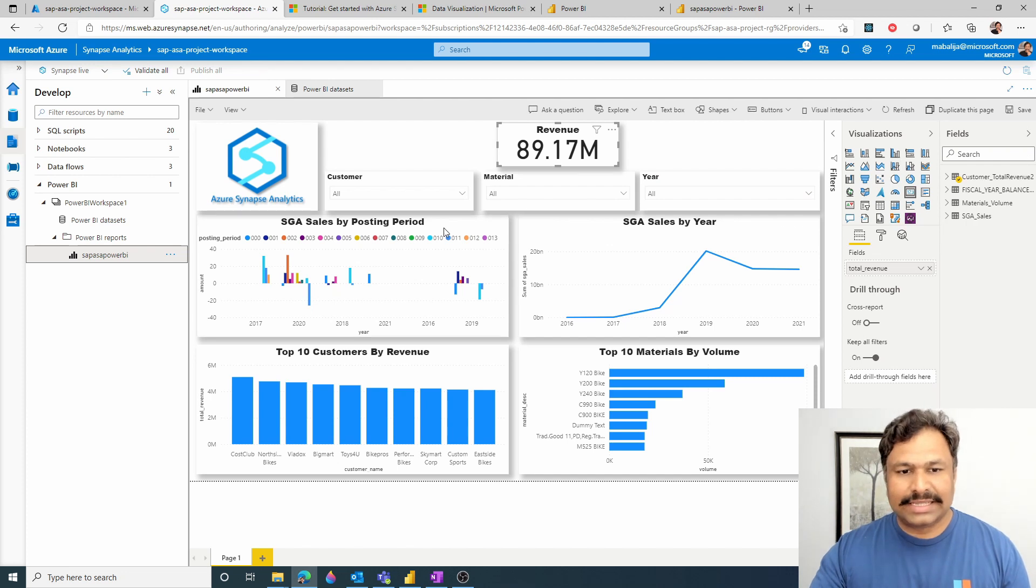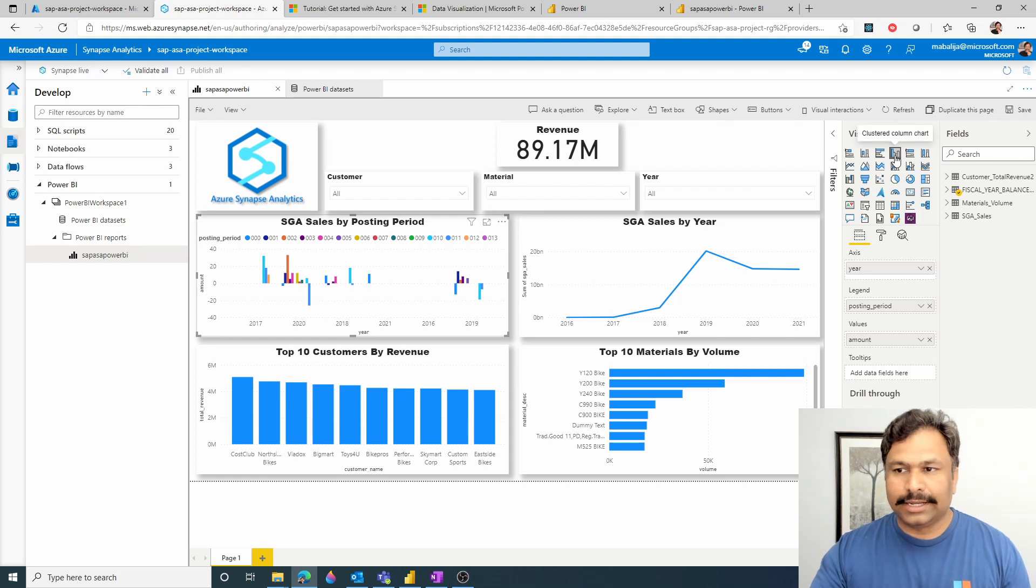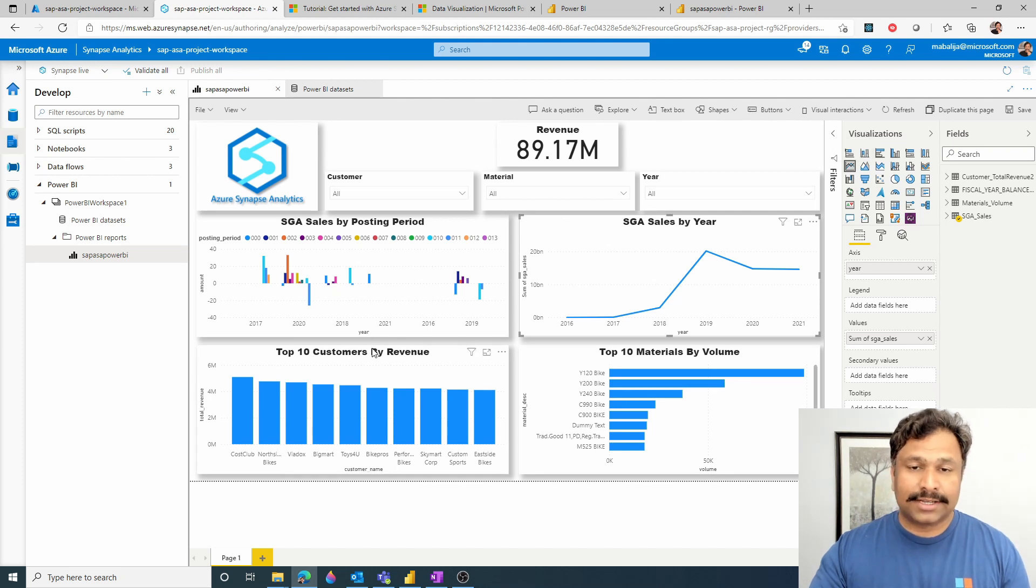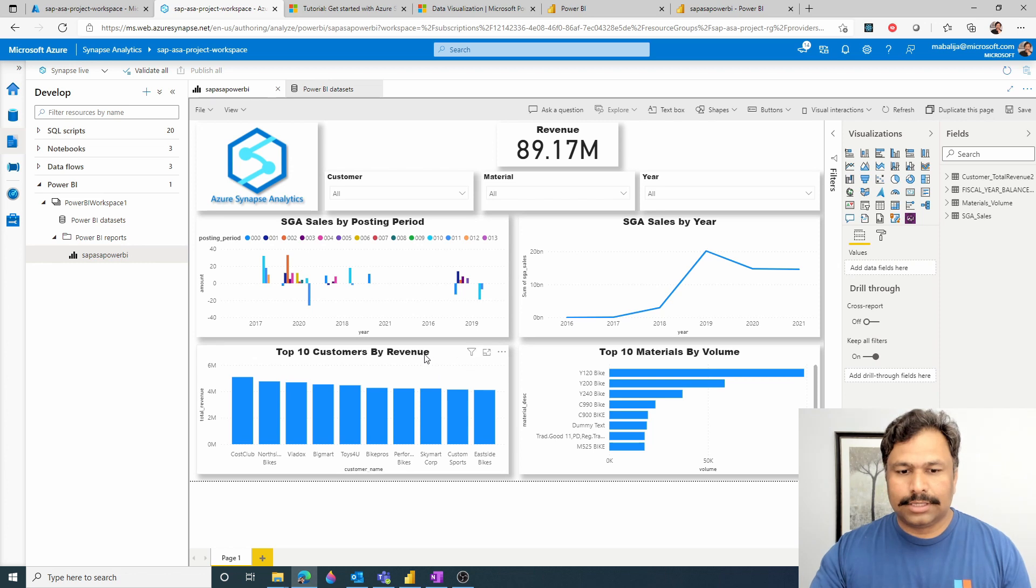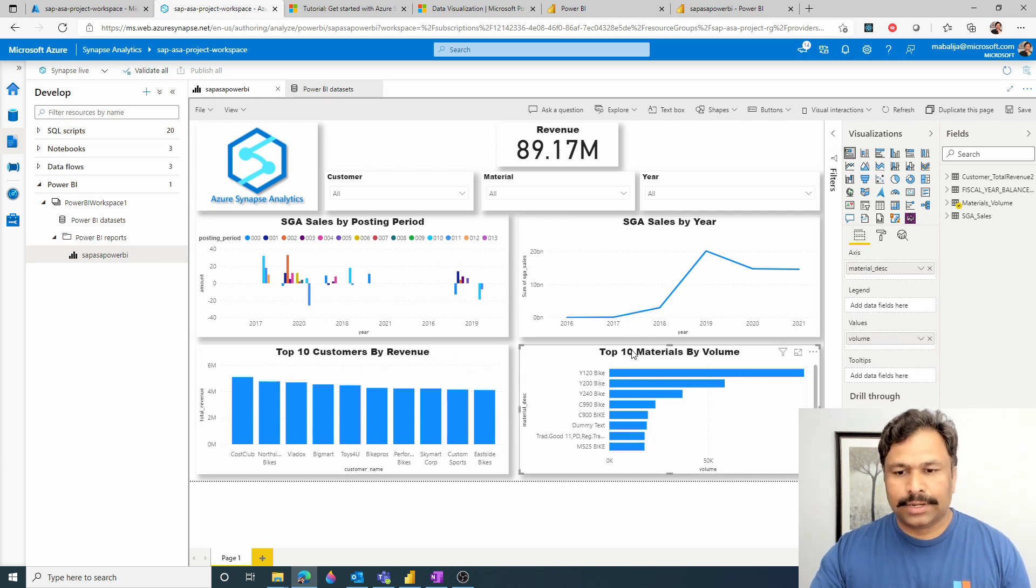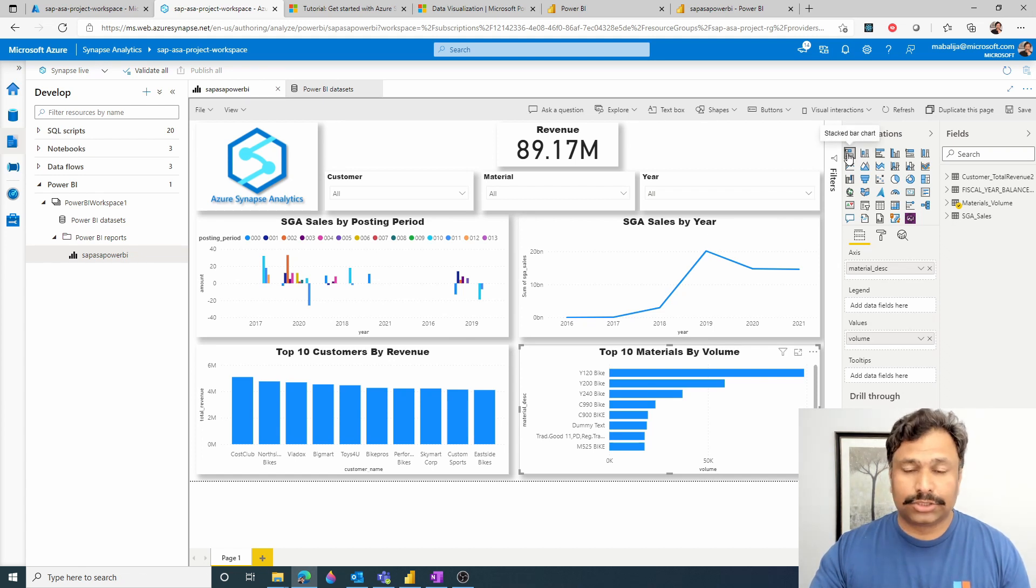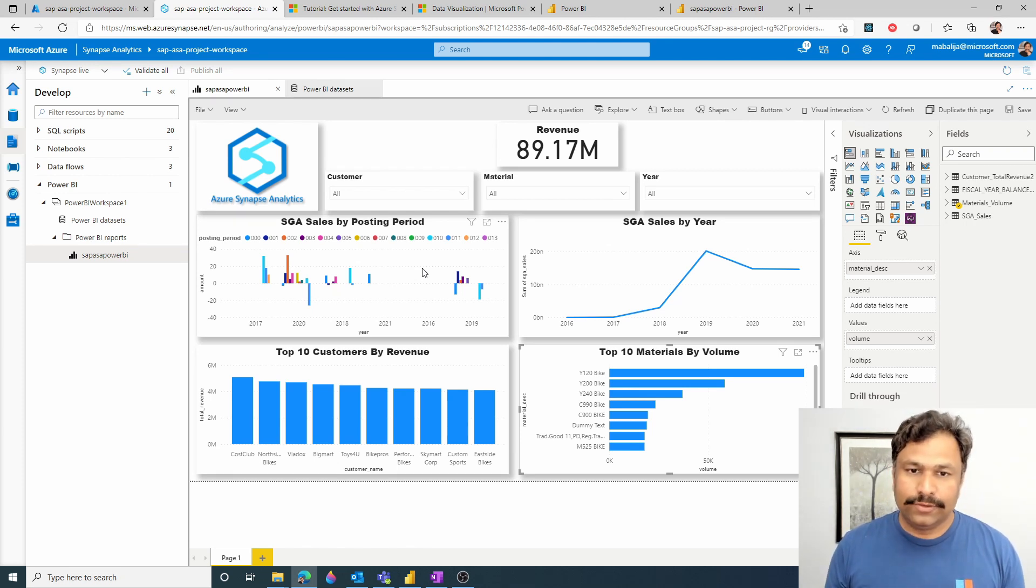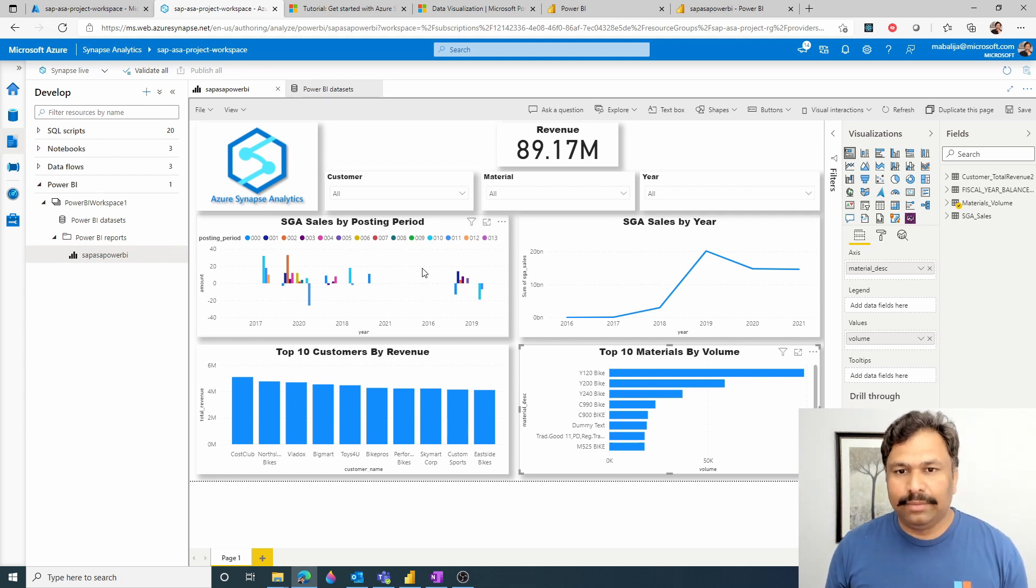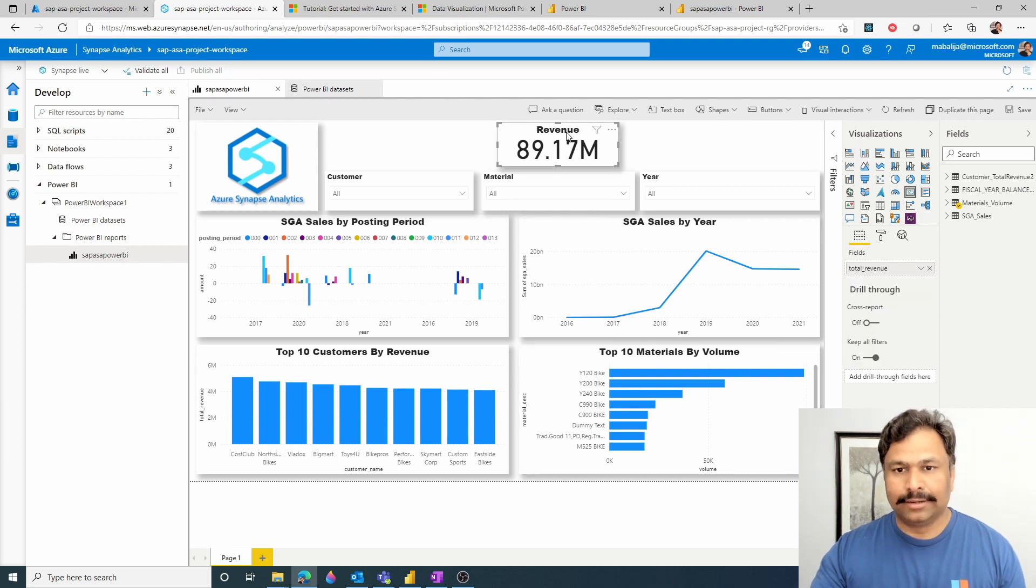In my case, I have basically created a few visuals such as SAP sales by posting period by selecting the clustered columnar chart and SAP sales by year by using the line chart, top 10 customers by revenue using the stacked column chart, top 10 materials by volume using the stacked bar chart. You can also add as many slicers and filters into your report so that users can slice and dice the data accordingly. You can also add the KPI such as in this case revenue, which is 89.17 million as cards.